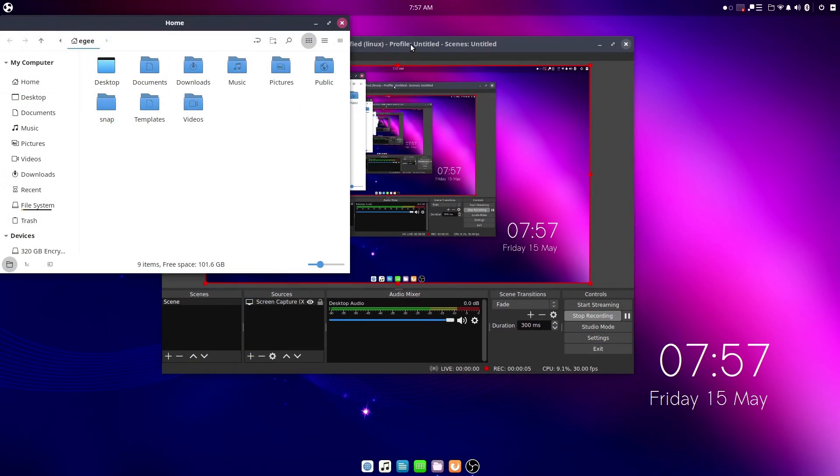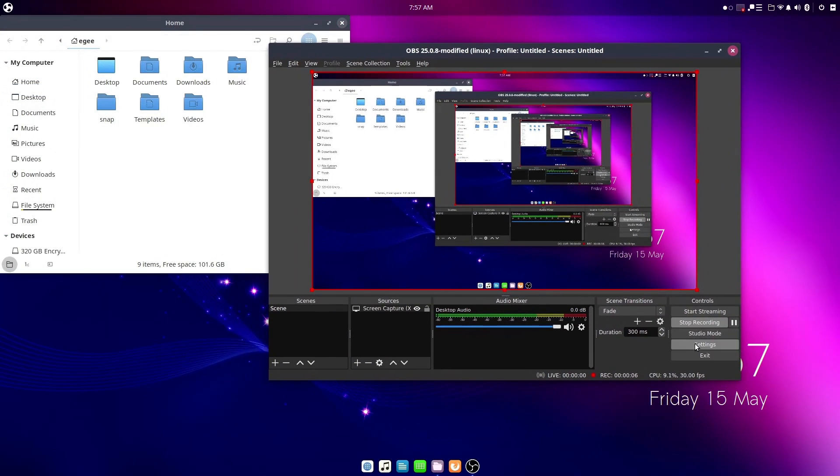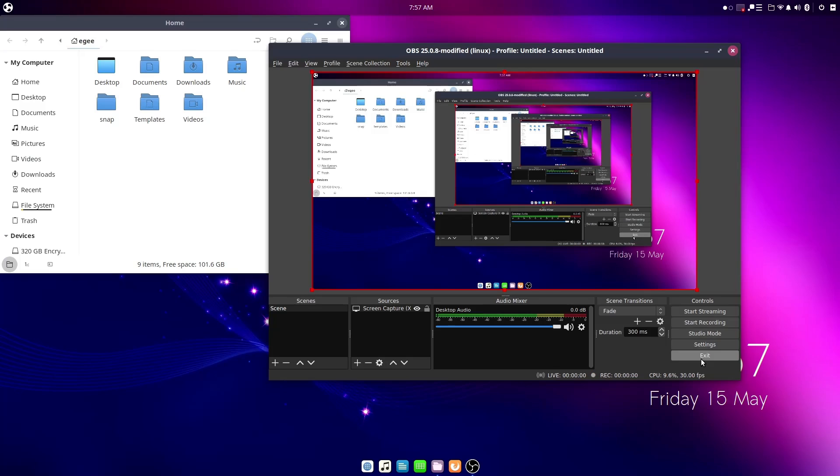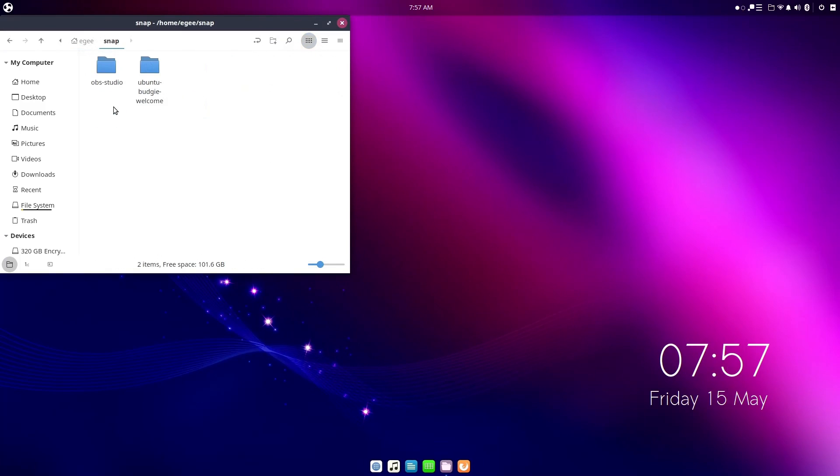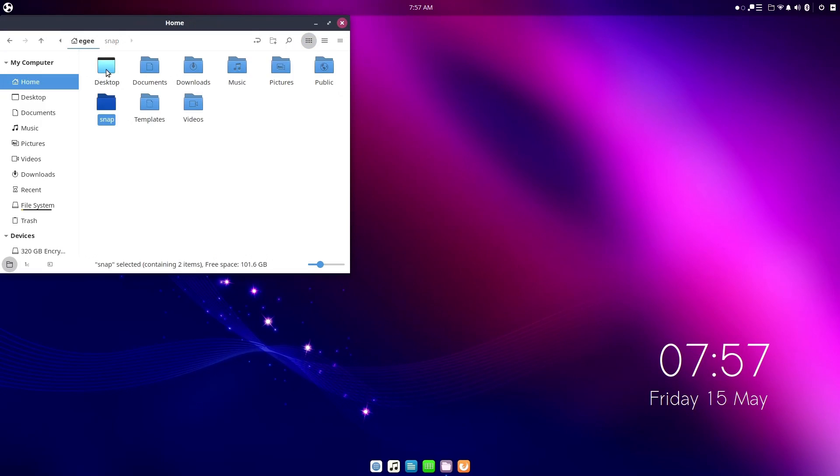OBS worked perfectly fine by the way. It detected NVENC and set everything up, recorded, and played it back. All fine. It's all good.